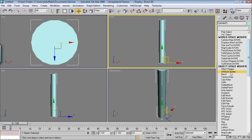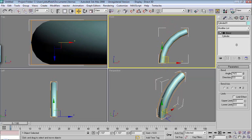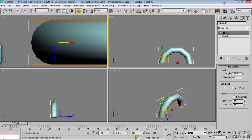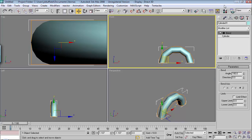choose Bend. Then you can choose what axis to bend it on and the angle that you want to bend it. So if I want to make this go around, I can bend it at 180 degrees on the Z axis.